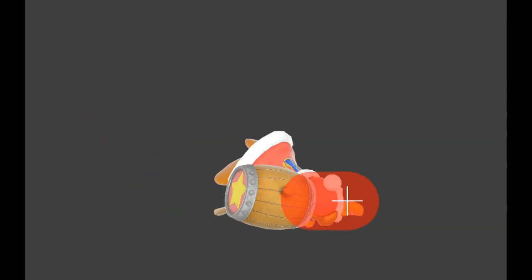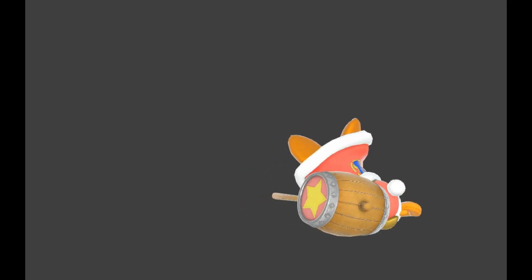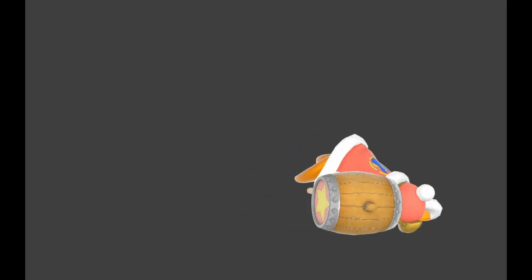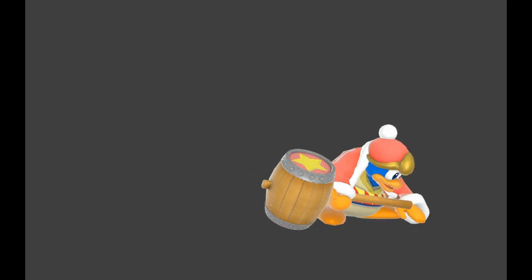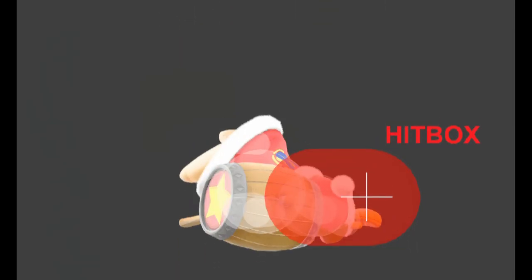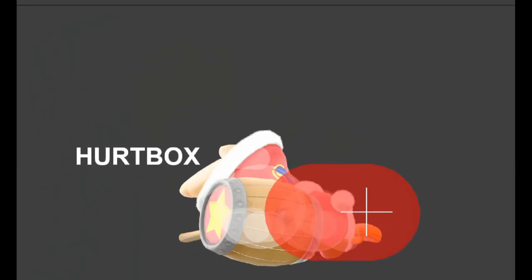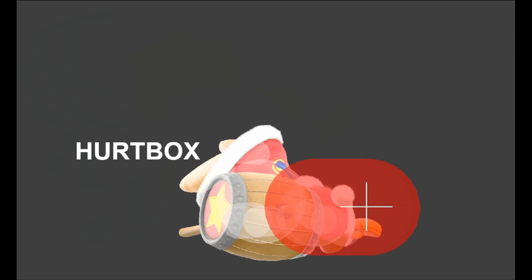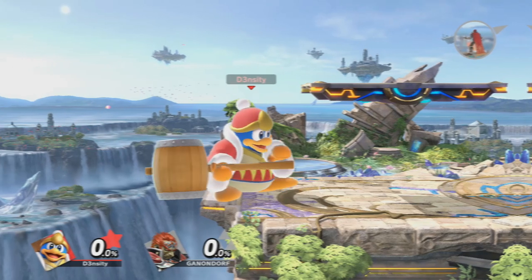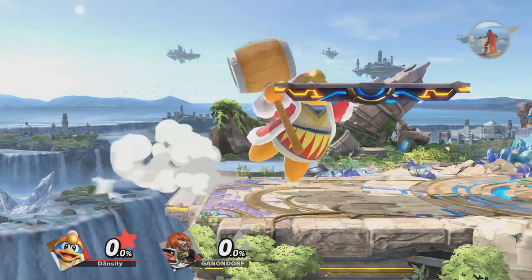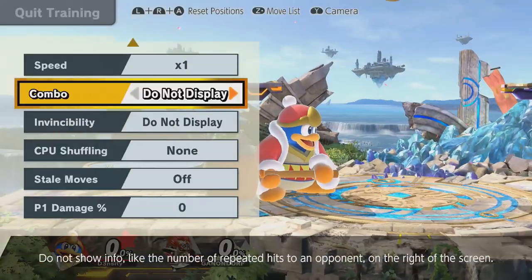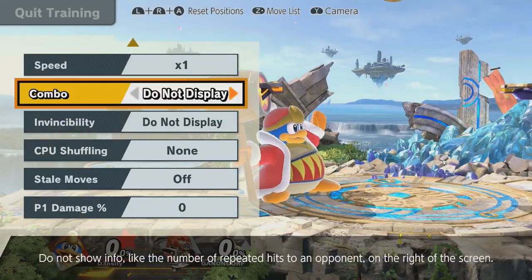First, an introduction. What do we mean by hitboxes, frame data, hurtboxes? Hitboxes are what the game carries damage data in. Hurtboxes are where the game registers hits take place. Frame data is the amount of frames it takes for these actions to occur.